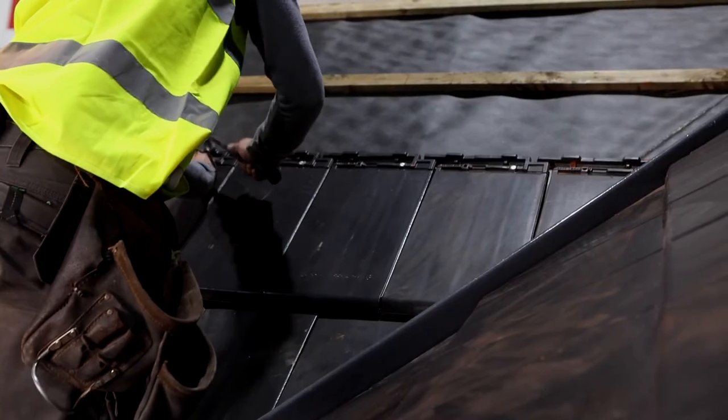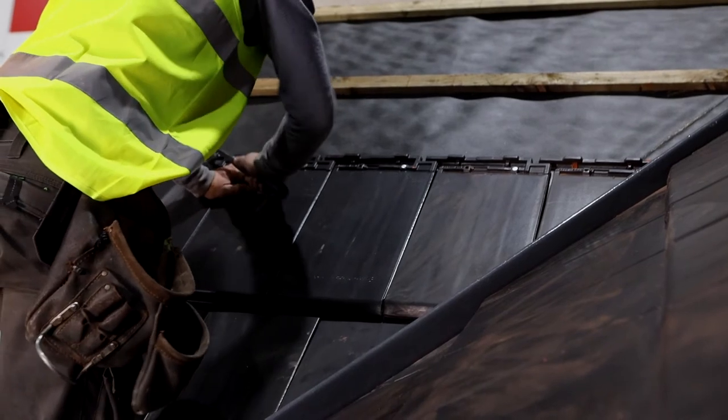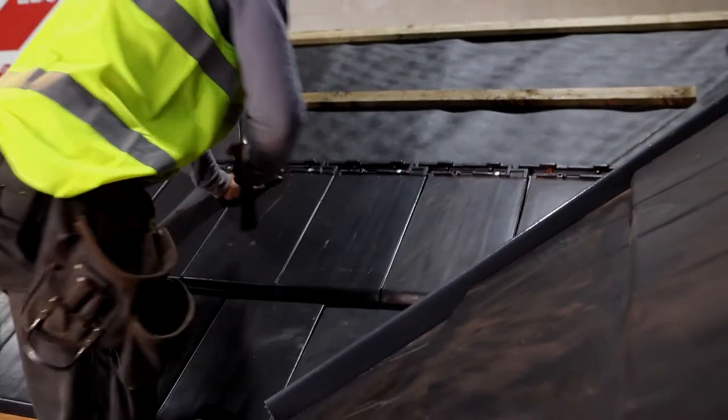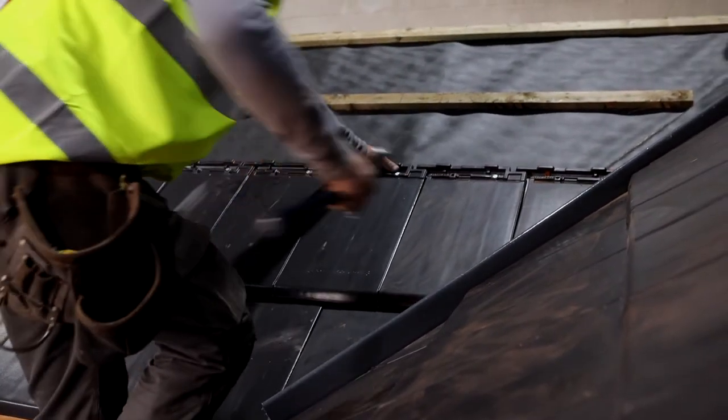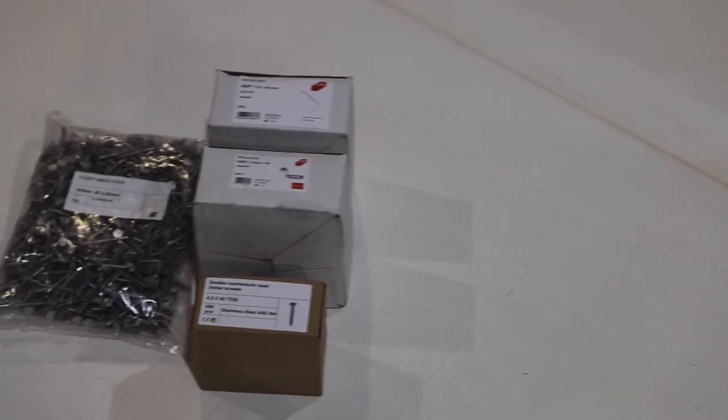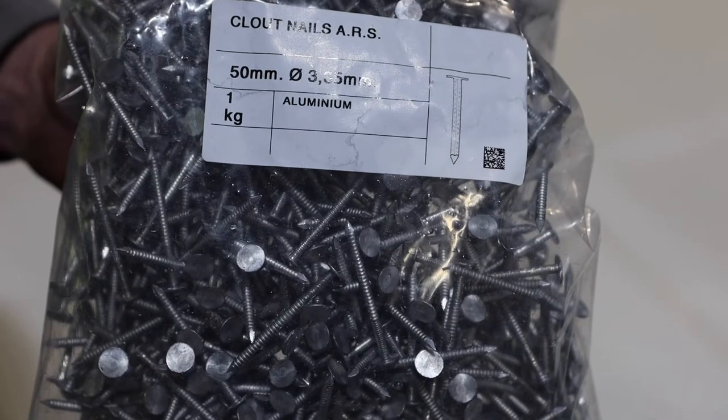Once you finish fitting the eaves course, you move on to the main roof. Here there are two ways of fitting the Soltera clip: one is with screws and the other is with nails.